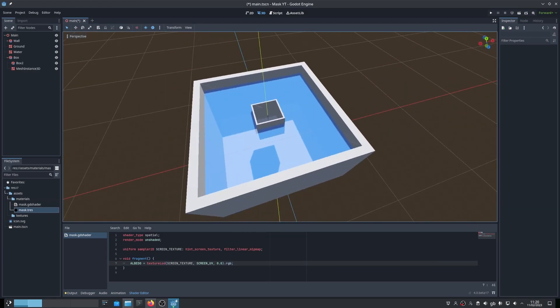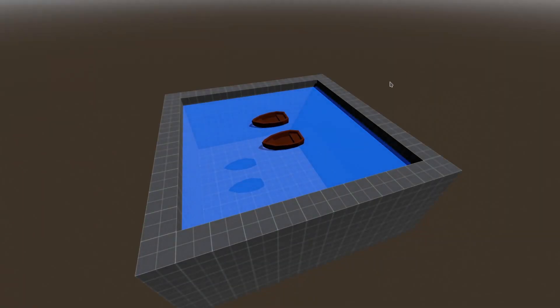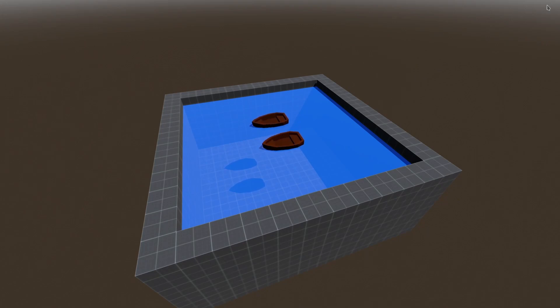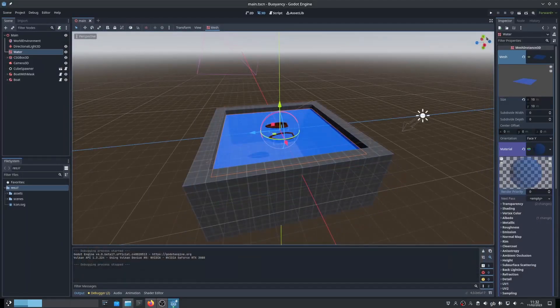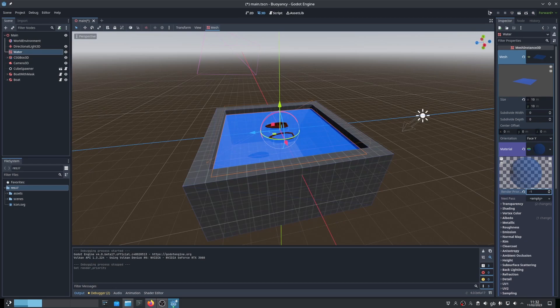One thing to note, in testing, sometimes as the camera moves, the water can appear again. To eliminate this, just set the water to a lower render priority and it will go away.